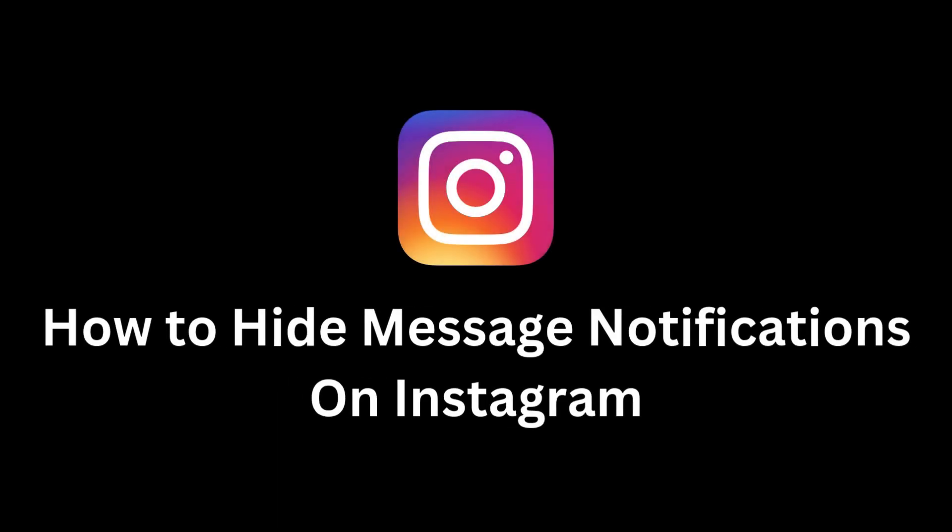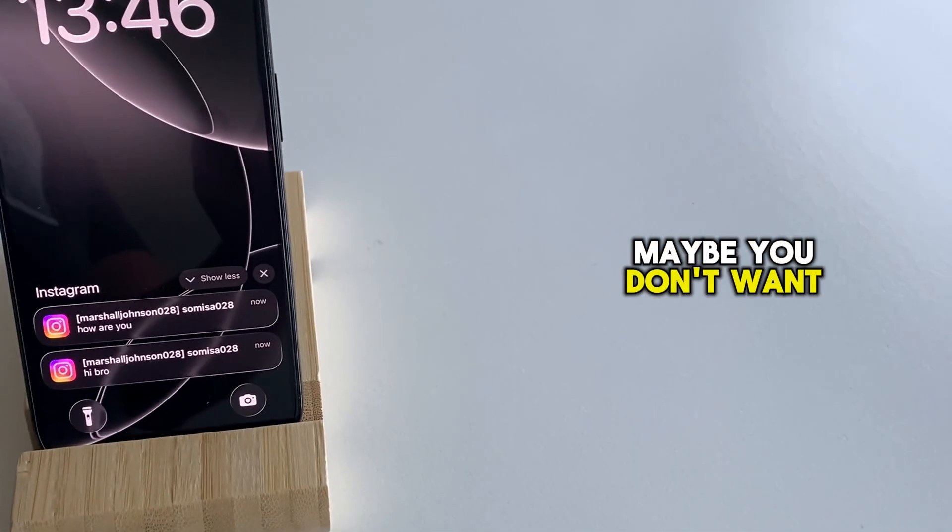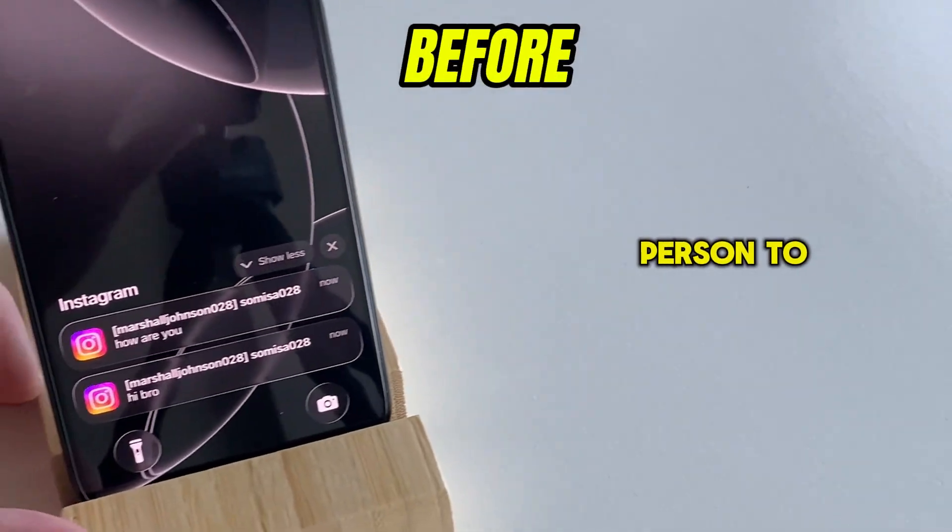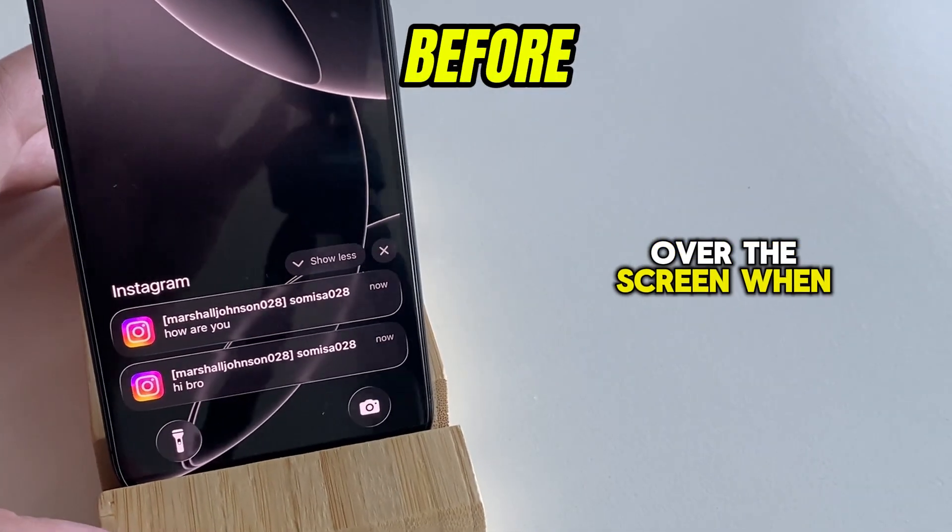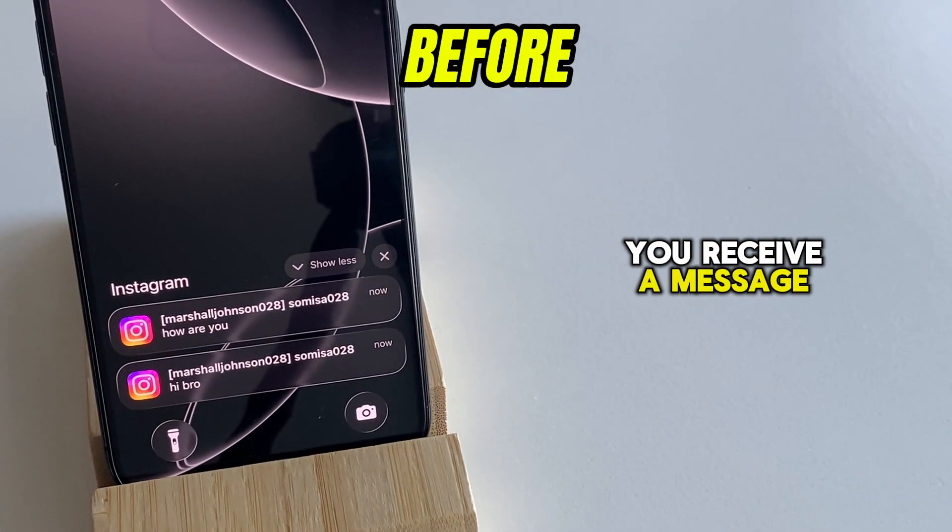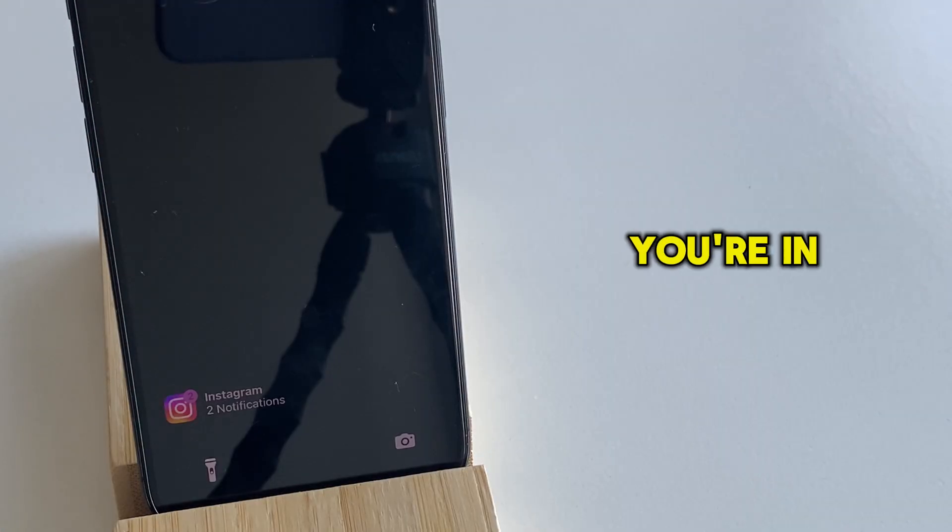Are you having Instagram conversations with someone and you want to keep them private? Maybe you don't want the name of the person to show up over the screen when you receive a message from them.